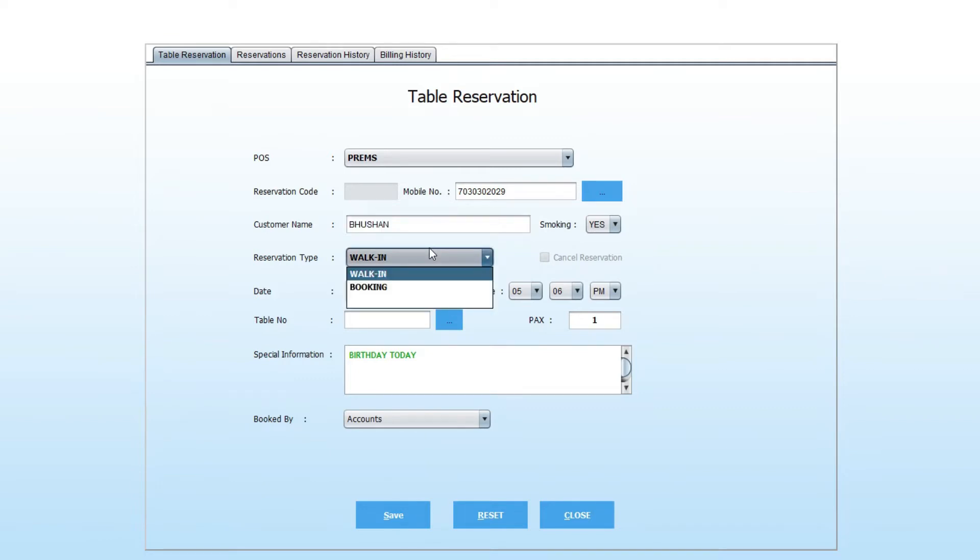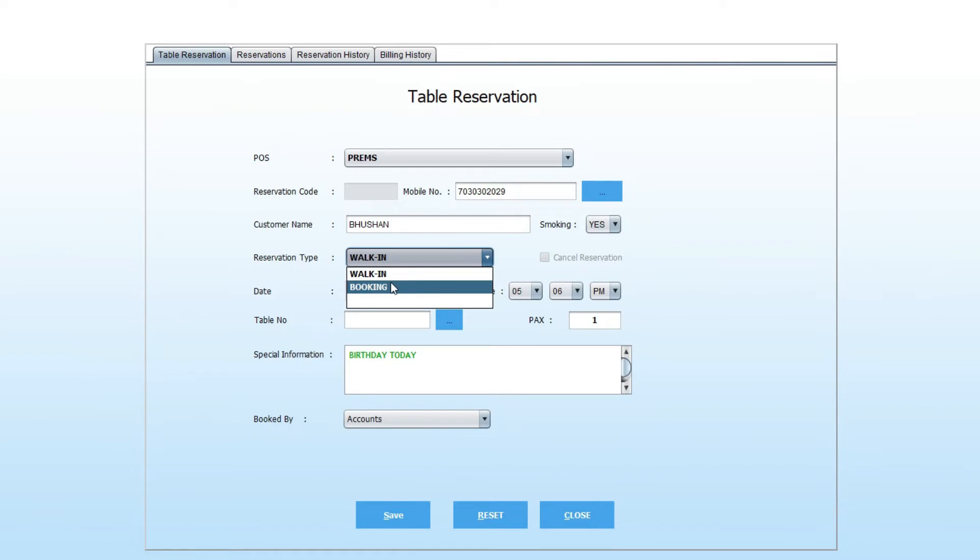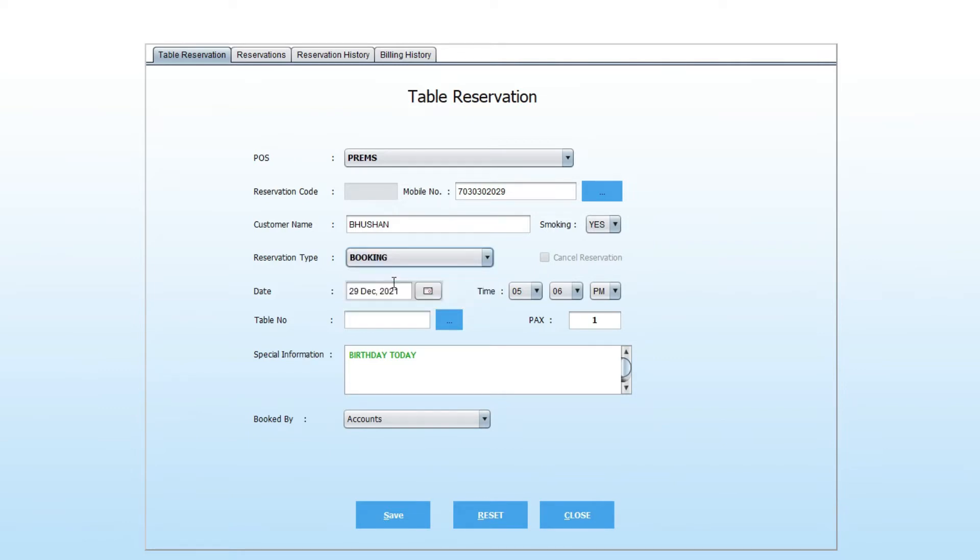Select reservation type. If the guest is walk-in, then select walk-in, otherwise select booking.